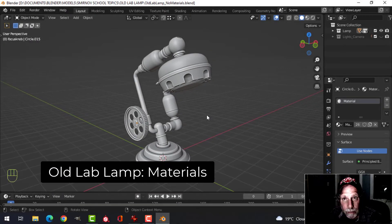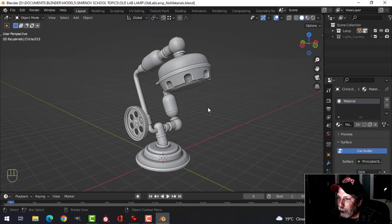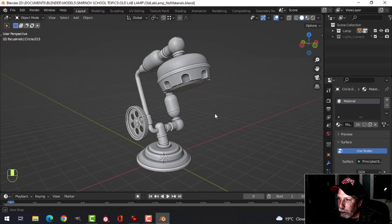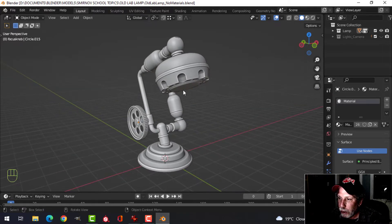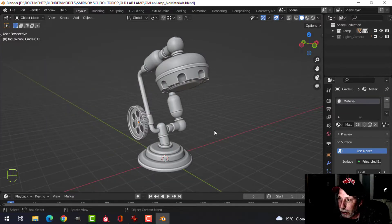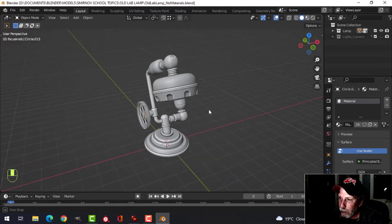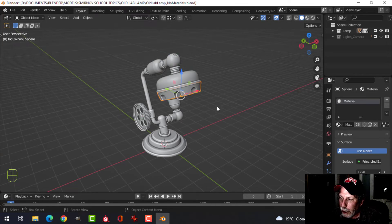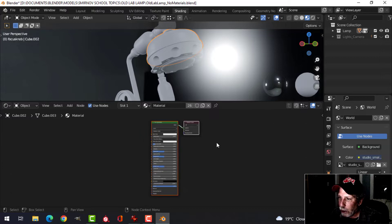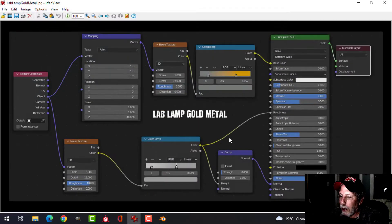This is going to be the final video in the series for this old lab lamp. I've created a different focus knob and it's time to do the materials. The only material I'm not going to do is the emission — I'll instead provide an image for you to follow along. I am going to be doing two materials: a gold material and a black material. Right now everything has a default material, so I'm going to select that and go into the shading tab.